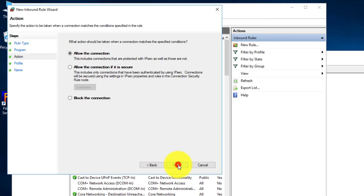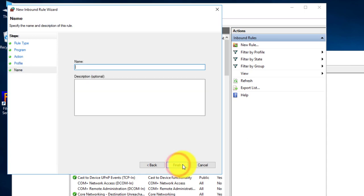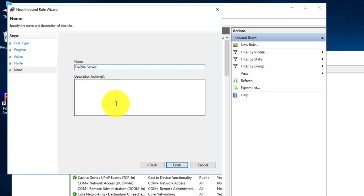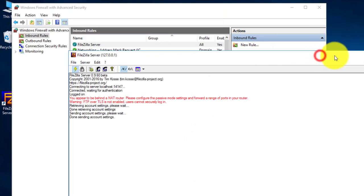Click Next. Allow the connections everywhere. And I'm just going to call this FileZilla Server. You can call it whatever you want. Finish. There you go. And that will just poke a hole in the firewall so that it can talk.